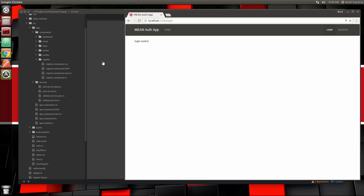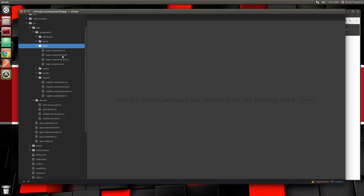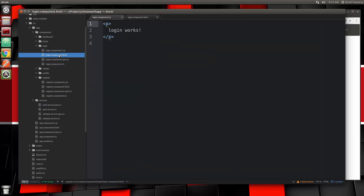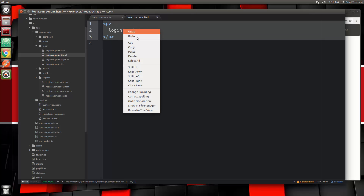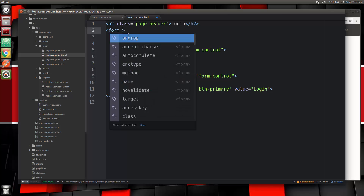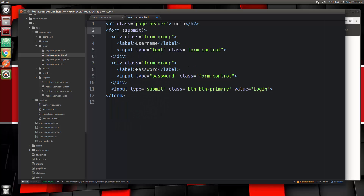We already have the login component created, so let's go to our Angular app source, app components, then login. Let's go ahead and open up both the component TS as well as the HTML. I'm just going to paste the form in here — this is just plain HTML — and the first thing we're going to do is add a submit event to the form tag, so we're going to say submit and send that to onLoginSubmit.